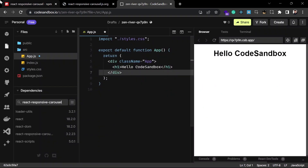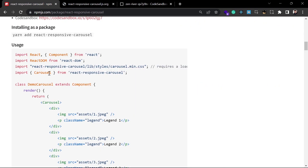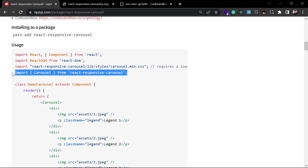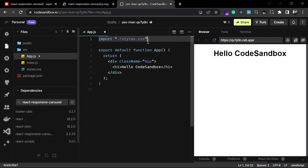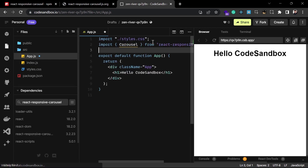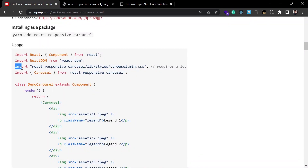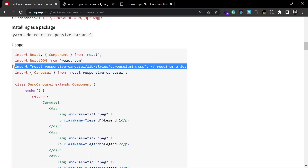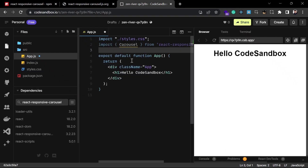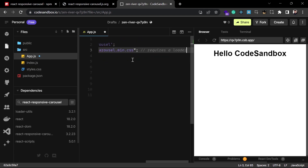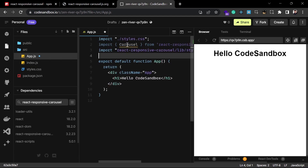After installation, import the Carousel component: import Carousel from 'react-responsive-carousel'. We also have to import the CSS from this library. Just copy this code and paste it inside your application. Now you can use this component inside your application.